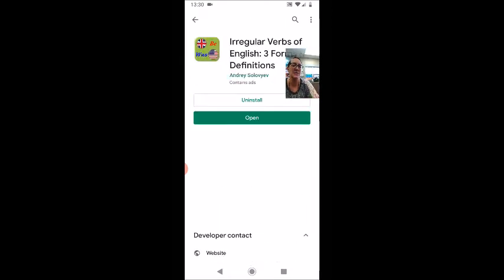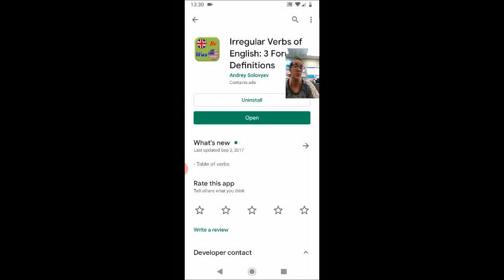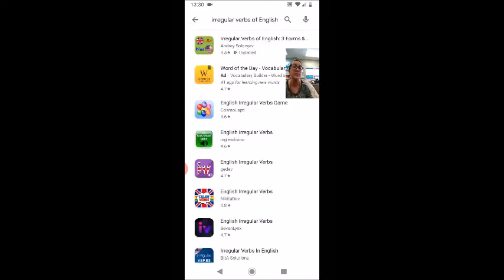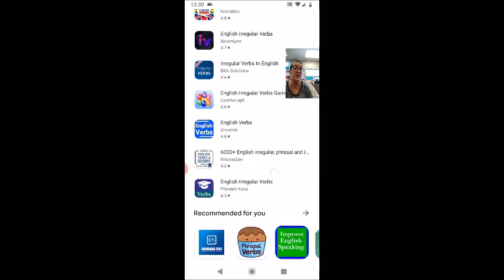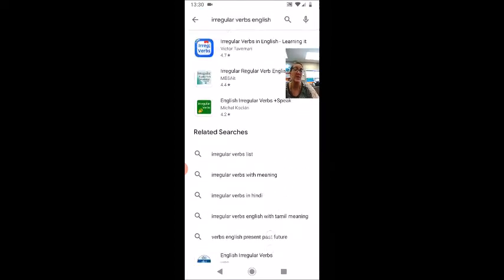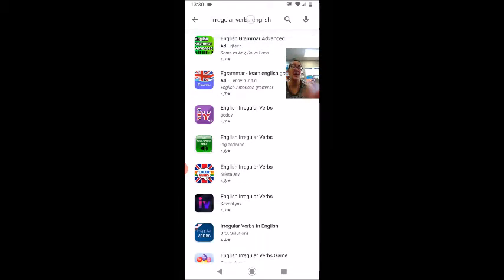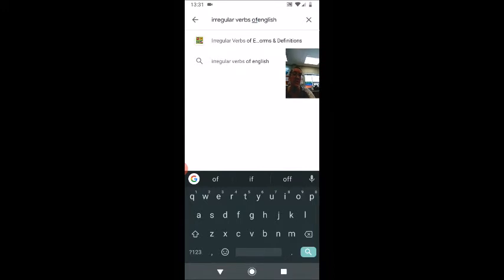This app is created by one specific developer. You will find this app on the Apple App Store as well as the Google Play Store. I want to search for irregular verbs of English specifically to find it.